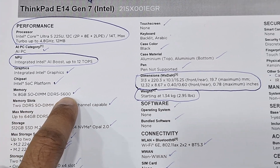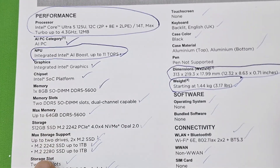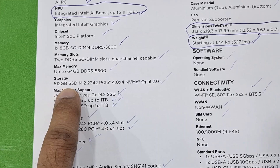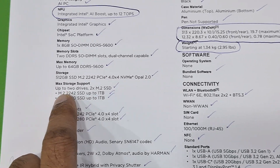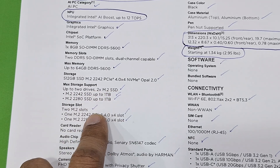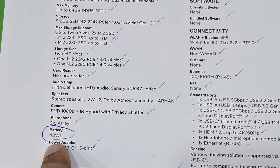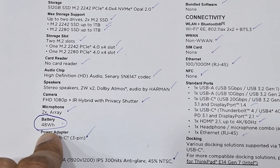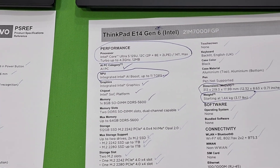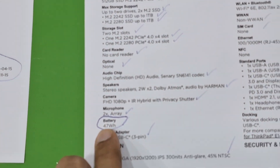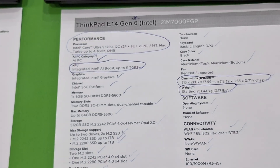Both have DDR5 5600 RAM and 512 GB M.2 2242 PCIe storage — all the same. Looking at the battery, there is a difference: Gen 7 has a 48 Wh battery and Gen 6 has a 47 Wh battery. So that is the Gen 6 specification.